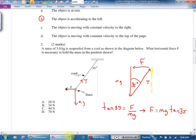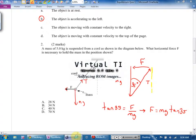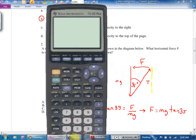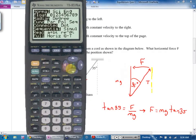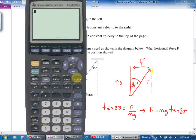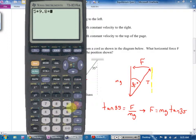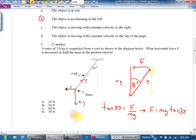I want to find F: it's opposite over adjacent, so tangent of 35 equals opposite over adjacent. The mystery force F equals mg times tan 35. Getting out the calculator — make sure I'm in degrees, not radians. m is 5 kg, so 5 times 9.8 times tan 35 gives 34.3. Force F equals 34.3 newtons, answer B.